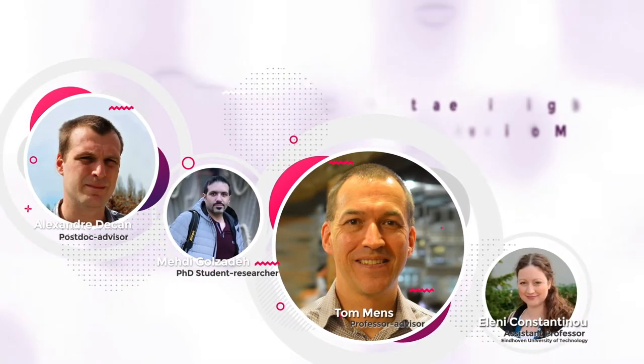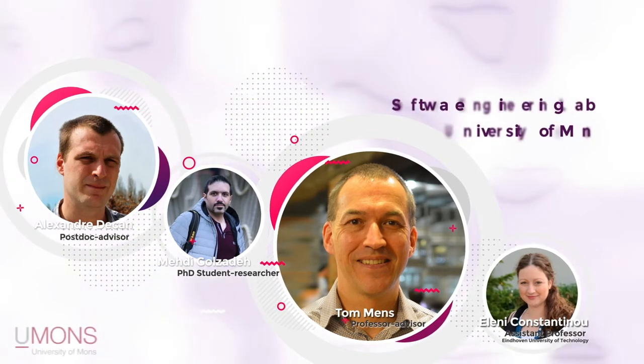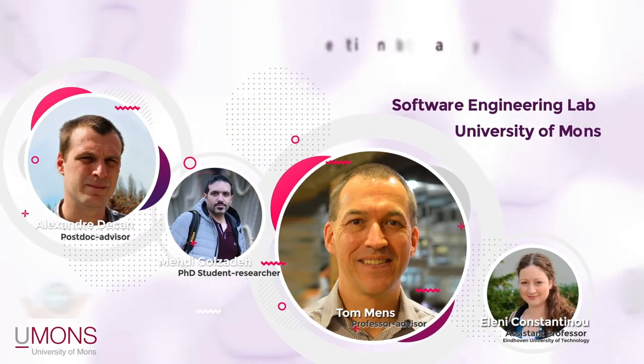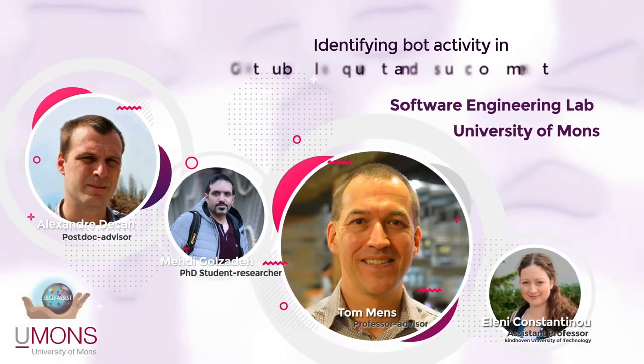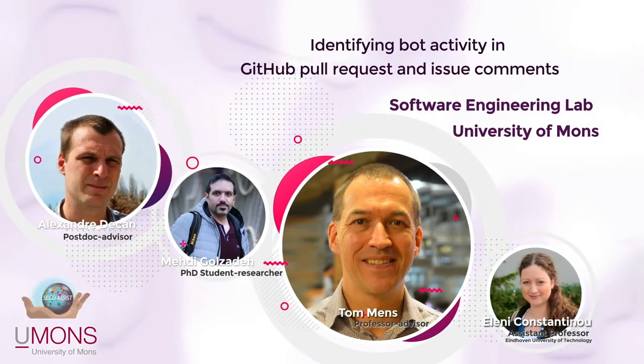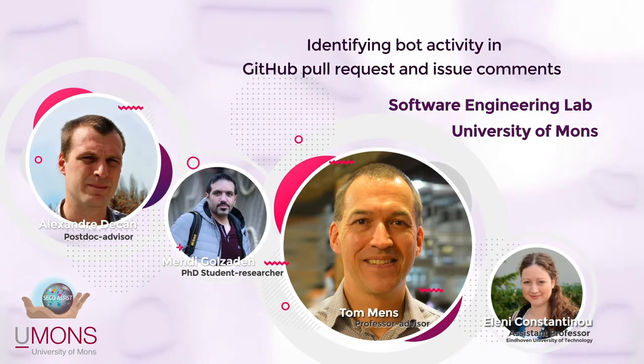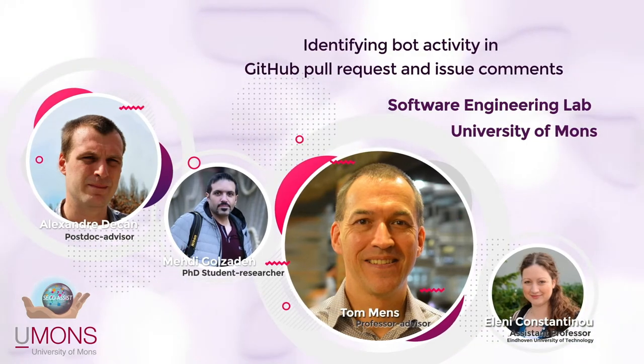Hello everyone, my name is Mehdi Golzadeh. I'm a PhD student at the Software Engineering Lab at the University of Mons in Belgium, under supervision of Professor Thomas and Dr. Alexandre de Kahn.